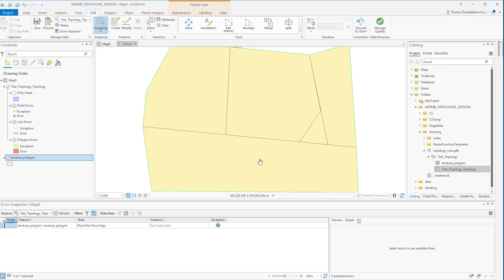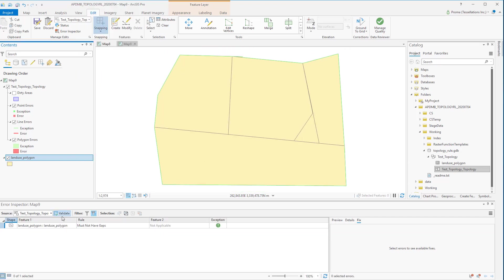Now that I have taken care of all the errors zoom to the layer and click on Validate once again just to make sure we are not missing out any other errors. We still have this one but we have already marked it as exception so we don't need to worry about it.